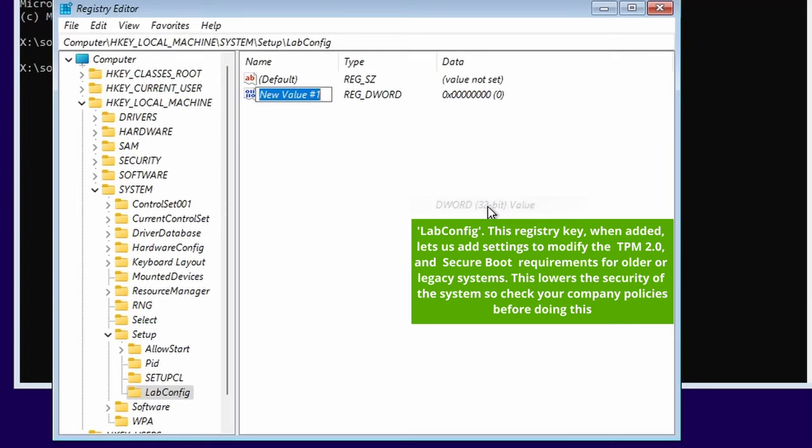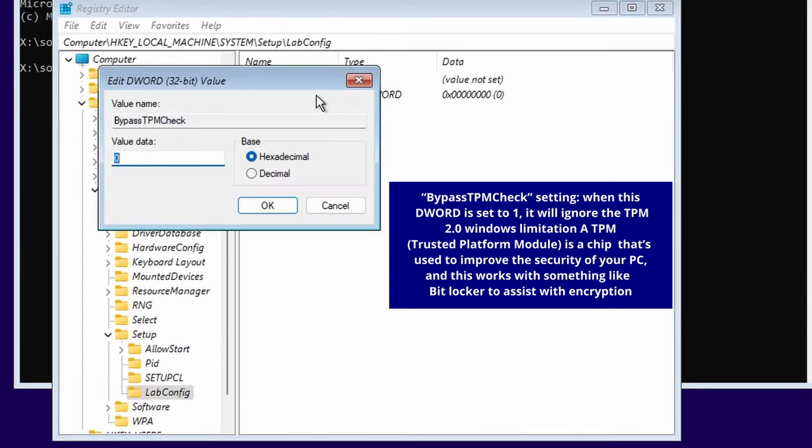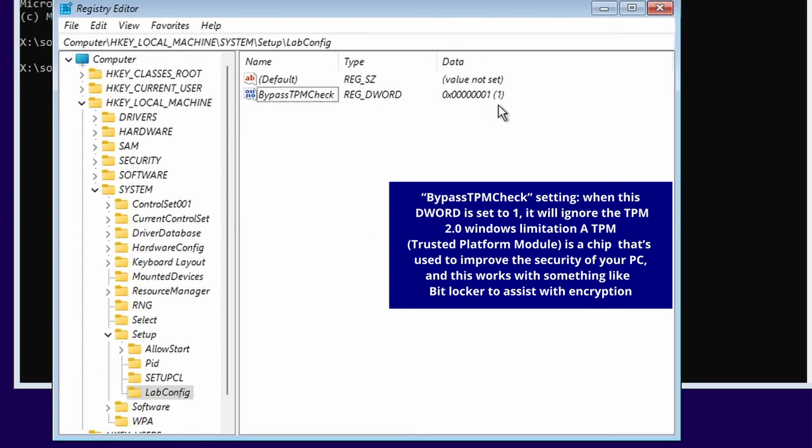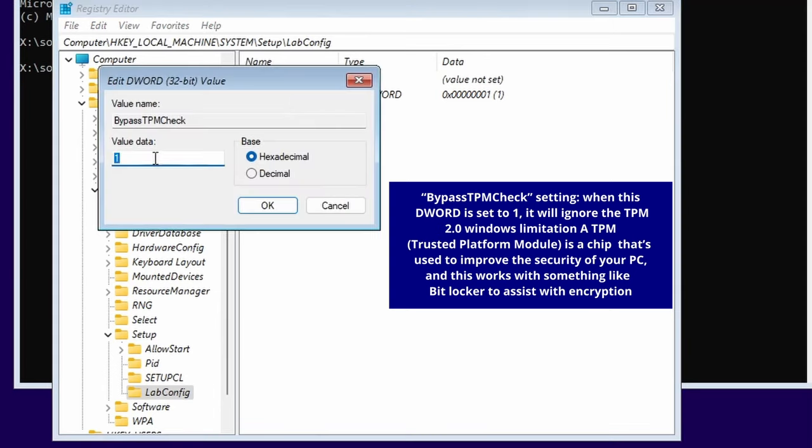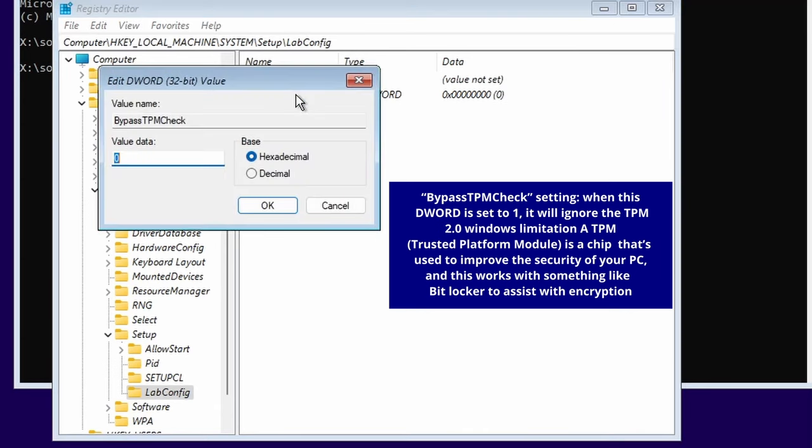You're going to right click in the key and your first DWORD 32-bit is going to be BypassTPMCheck. Again, this must be spelled exactly like this. Where the capitals are, make sure you maintain those. You're going to double click on that, you're going to change the value to 1 and OK. You'll notice that in the data column in the bracket it now says 1. It's a nice way to be able to check that. We're going to leave it on hexadecimal.